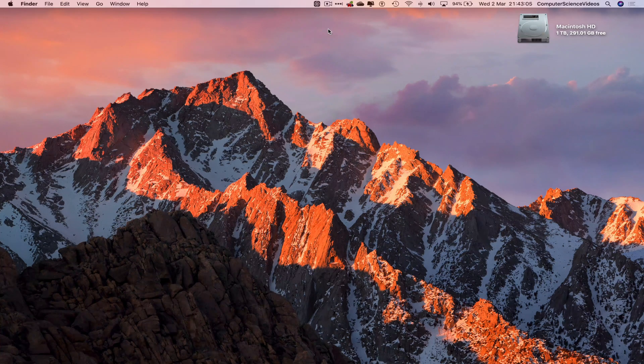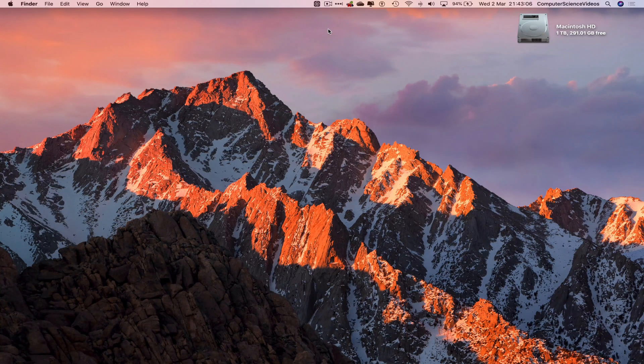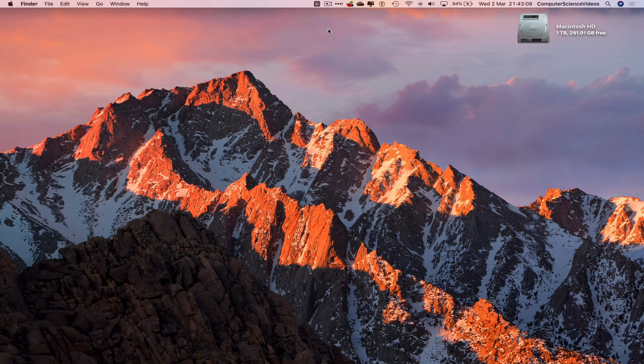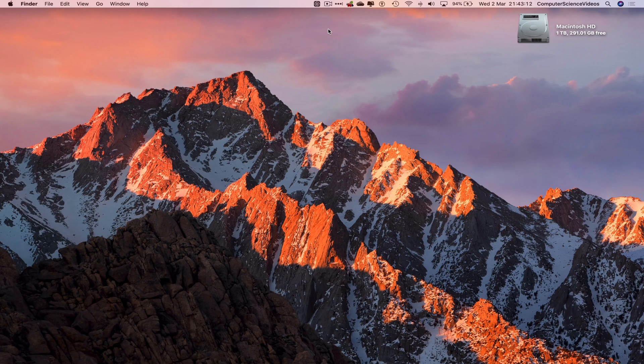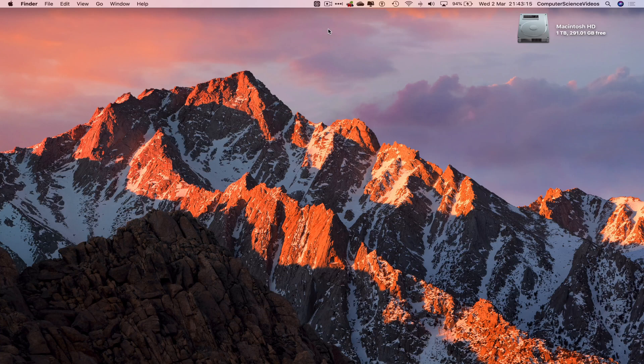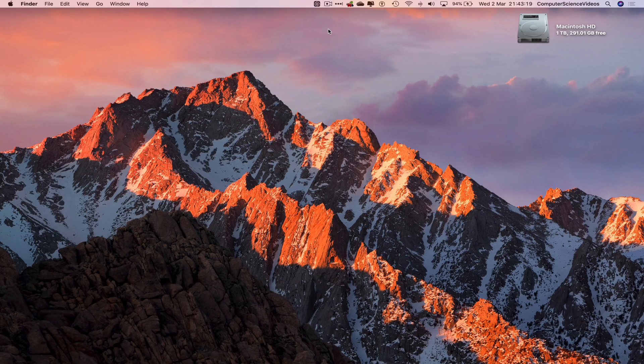Computer Science Videos here today to show you guys in this tutorial how to insert a row and a column into your Microsoft Excel document on a Mac computer. Without further ado, let us start the video.